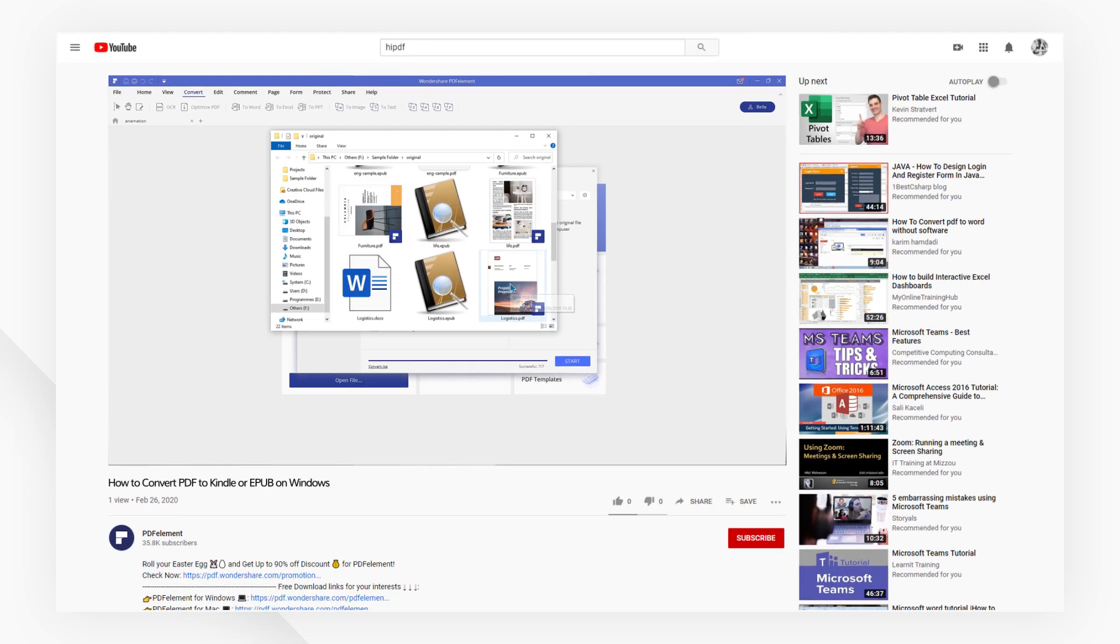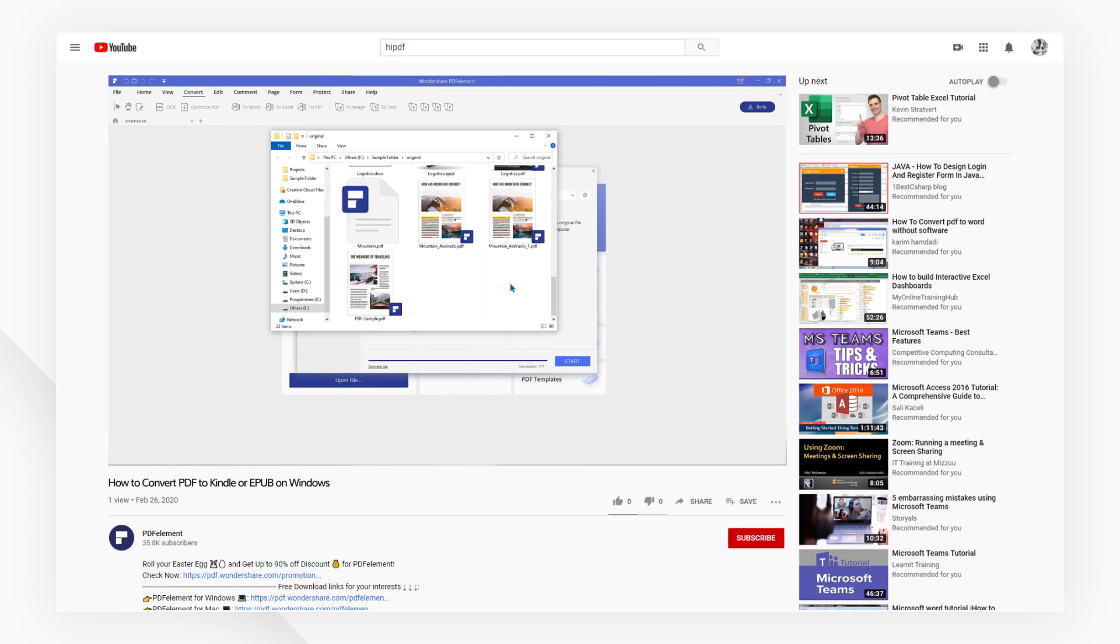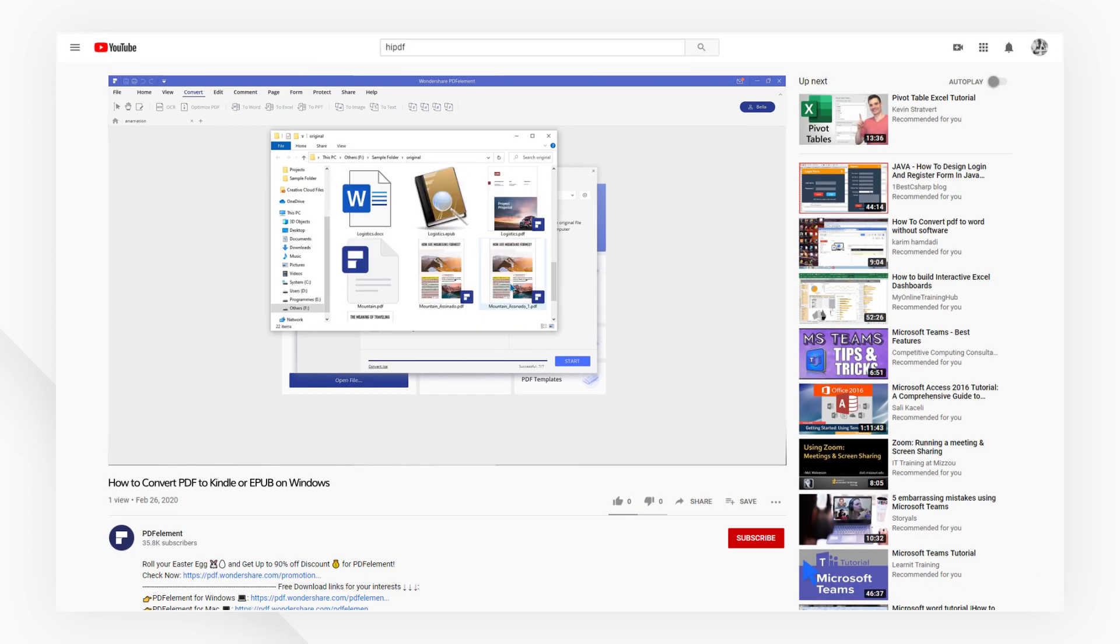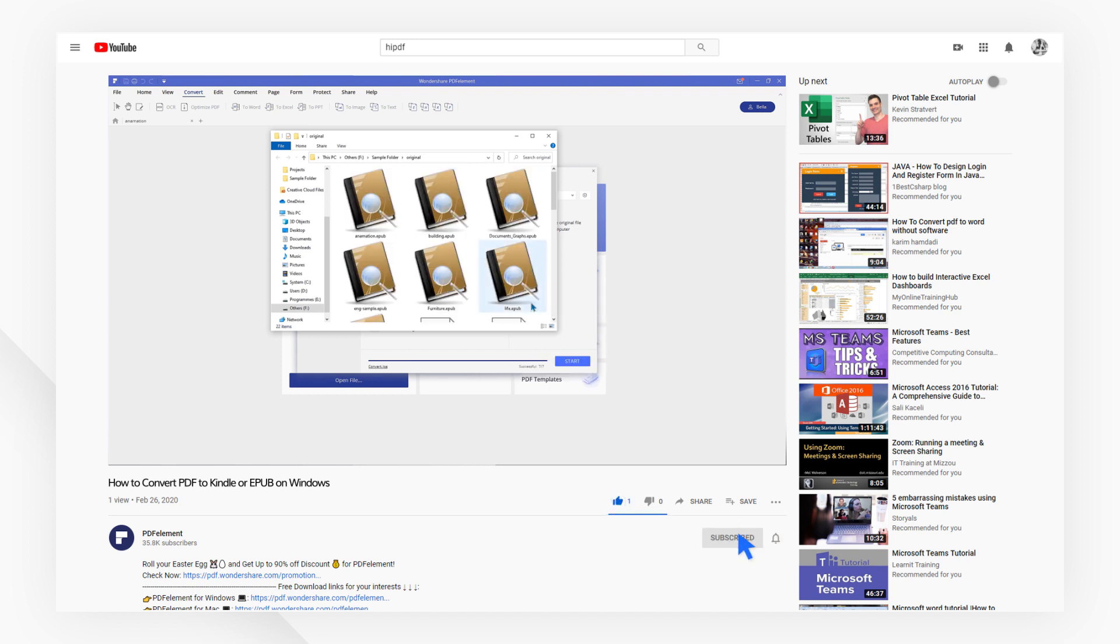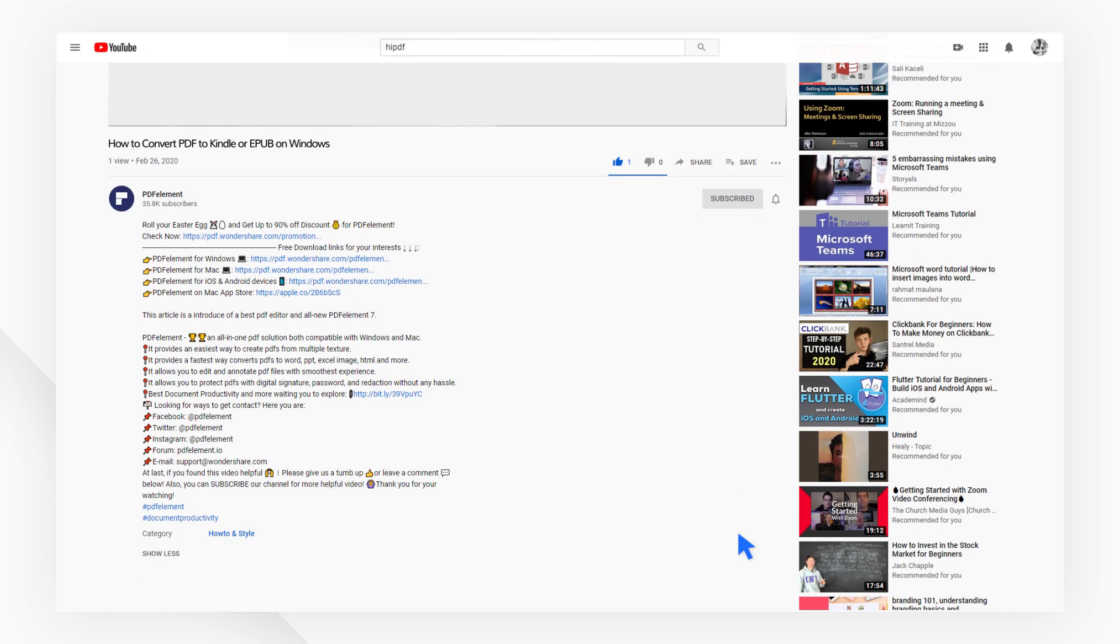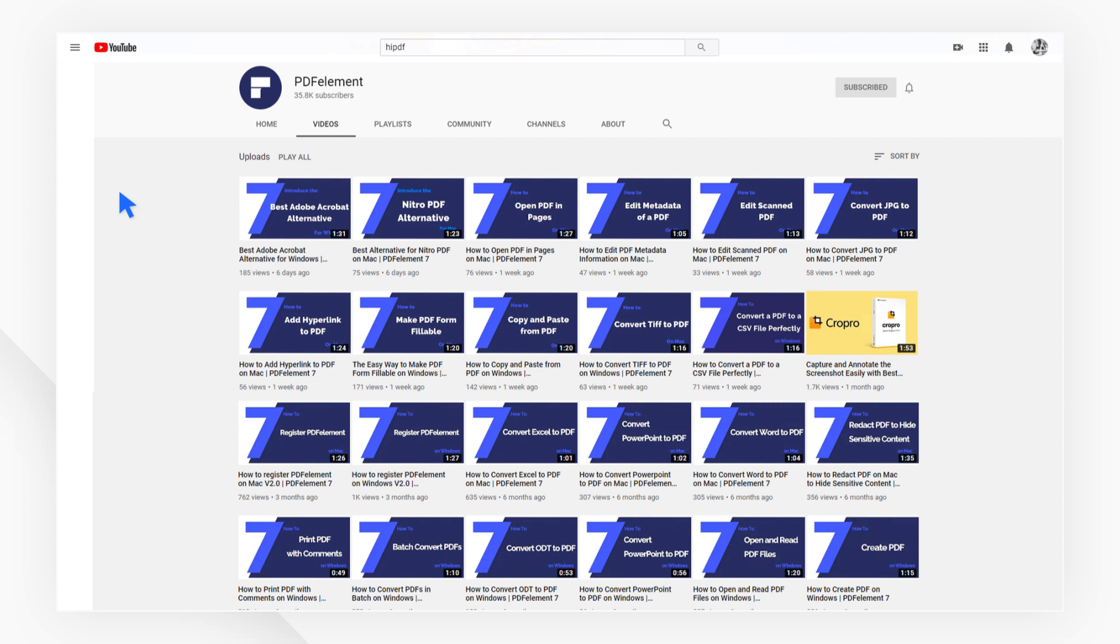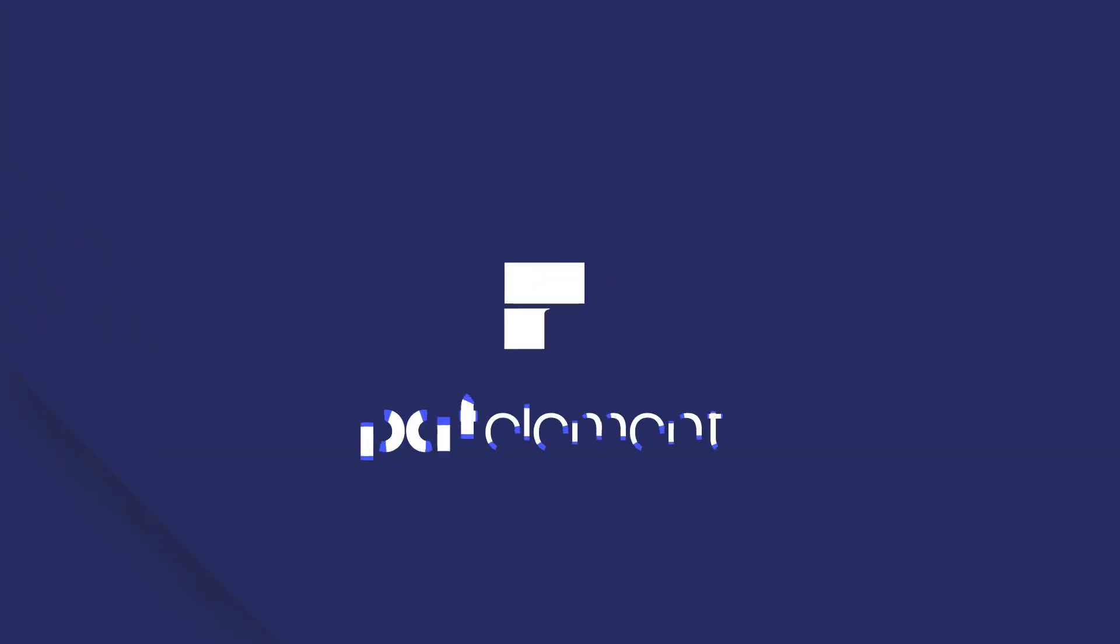If you found this tutorial helpful, please don't forget to like the video and subscribe to our channel. Click the link in the description to try out PDFelement for free today. Plus, check the rest of my videos for other useful ways to improve your daily routine working with PDFs. Thanks, and see you next time!